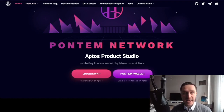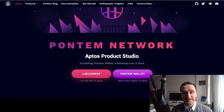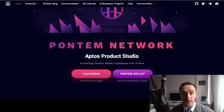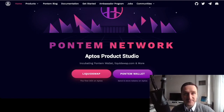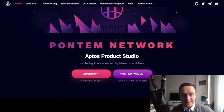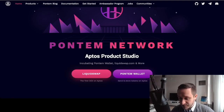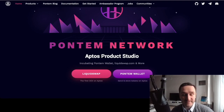You'll be able to click on the Pontem wallet, which brings you to the Chrome Web Store where you can install the wallet directly. The wallet comes as a plugin — an extension to your Chrome browser. You'll be able to sign in, create a password, and memorize your seed phrase, so put that in a secure spot. Once you have the wallet you'll be able to interact with the blockchain through the plugin.